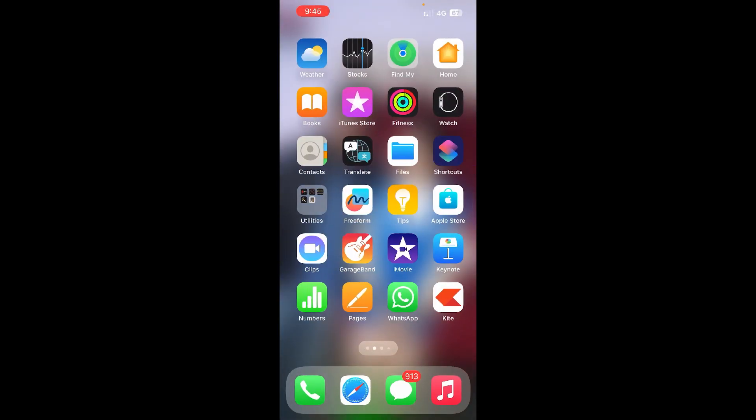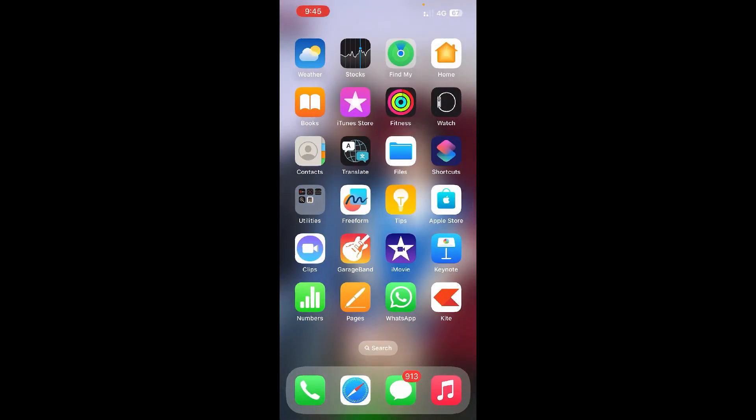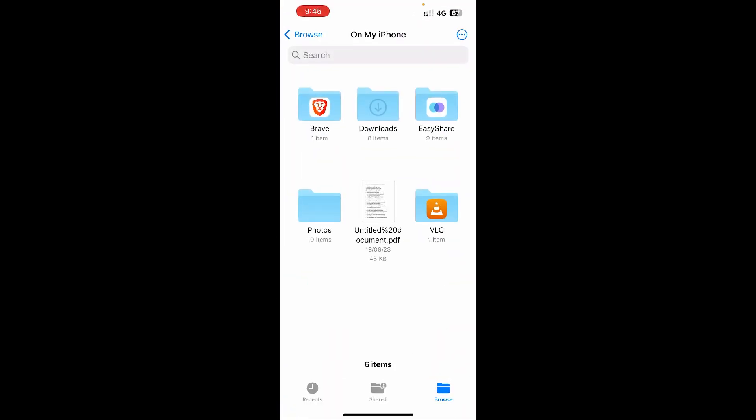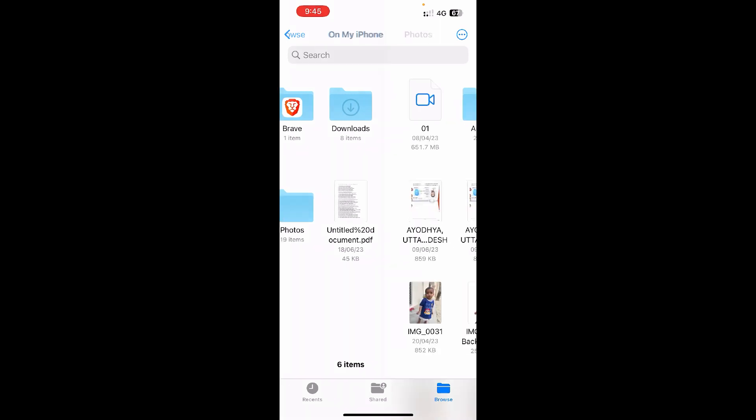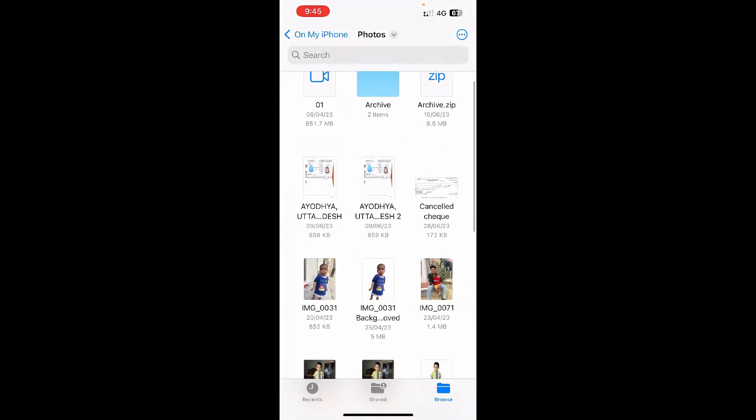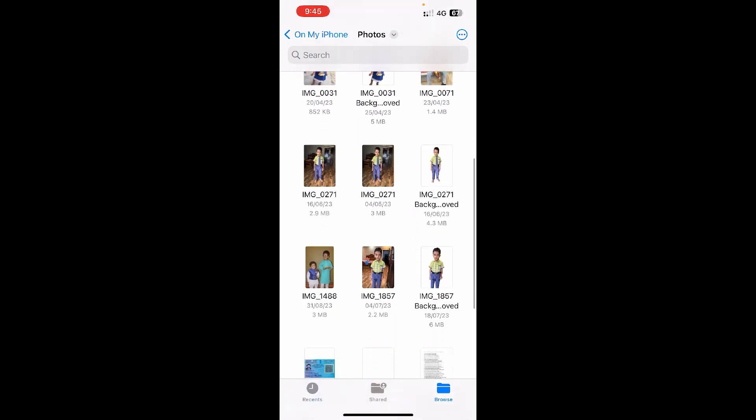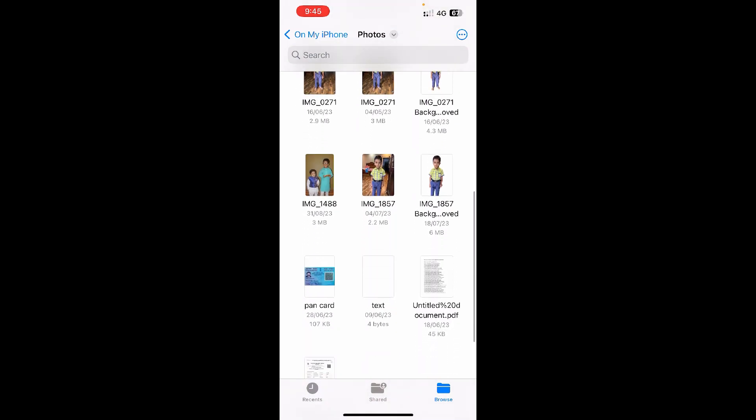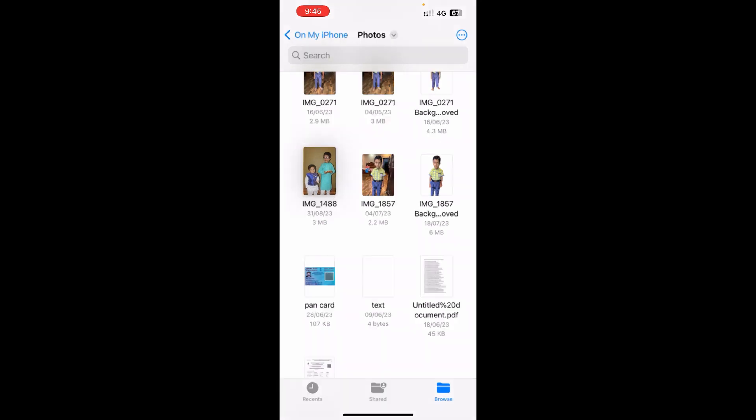Now again, you need to go to the Files here. Now open up the folder in which you just saved the file. Now I'm here, okay. So the file is right here, as you can see, image 1488, which is right here.